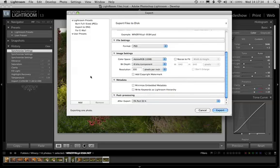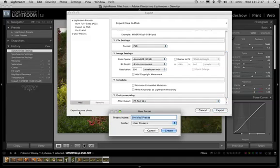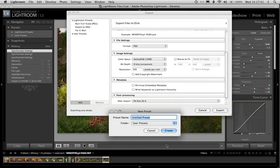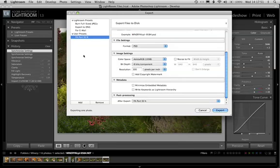And before I click export, we're going to look over on this side. I'm going to click add. This allows me to add a new preset. This is going to be, I'm going to call this the same as the droplet. And we create. Now look at that. That is now sitting there in one of my user presets. So I'm able to make use of that at any time.